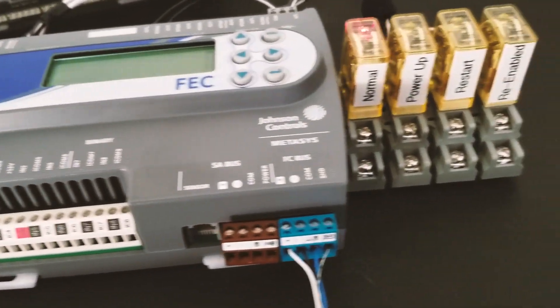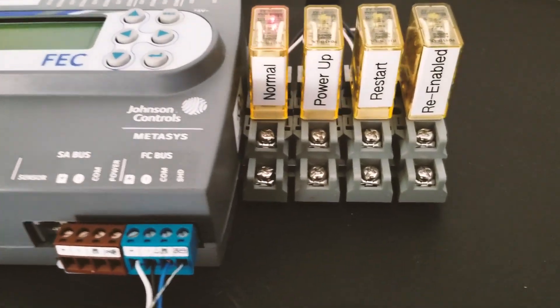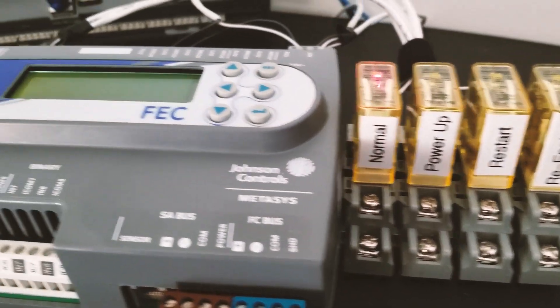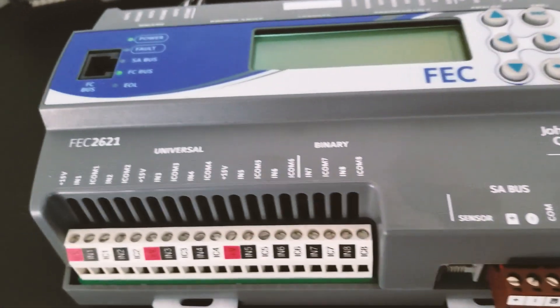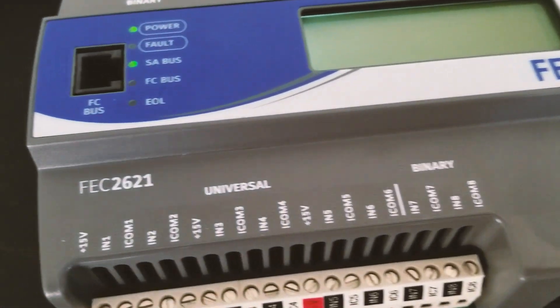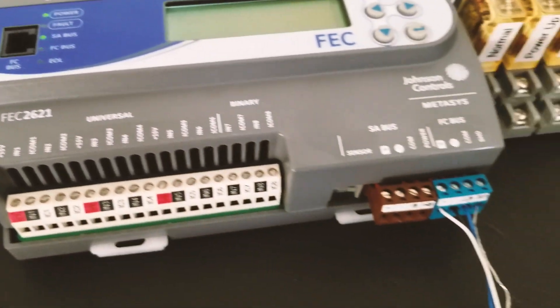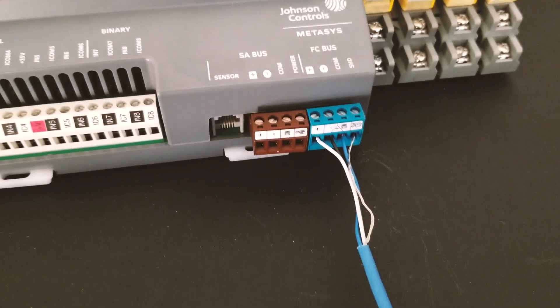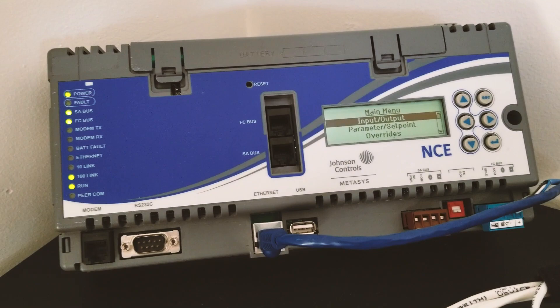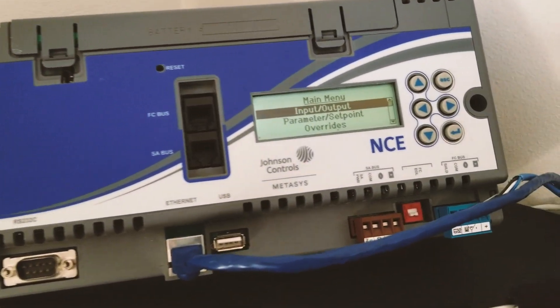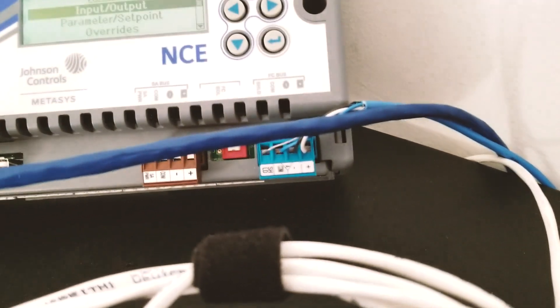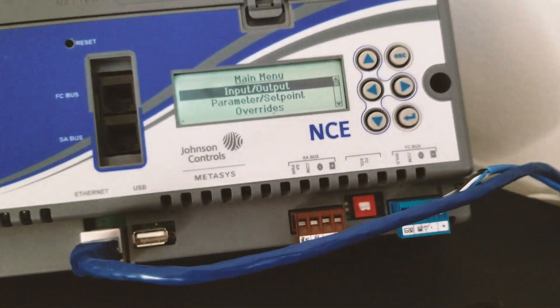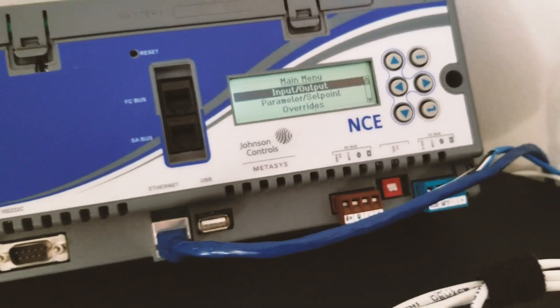I want to show you this little setup that I have. I have an FEC controller, four relays which will show the status of this module. I have an FC trunk connected to an NCE, which is my supervisor device where we can record our point trends, and that's it.